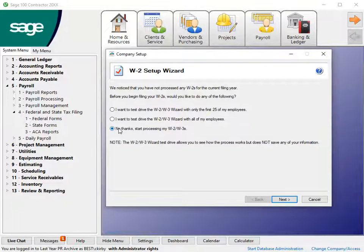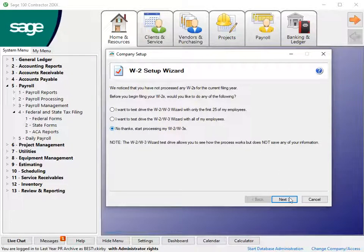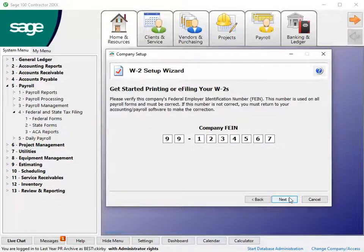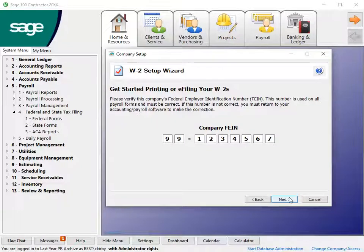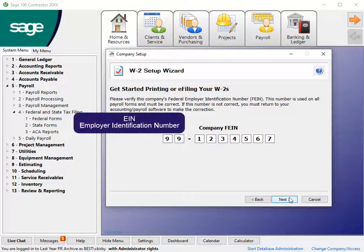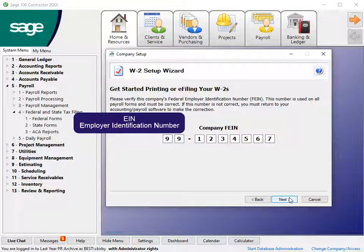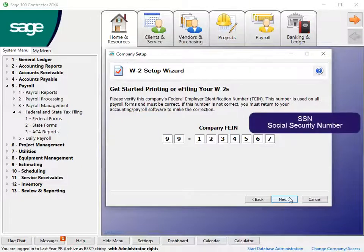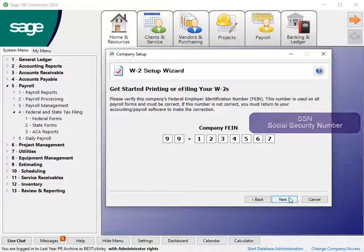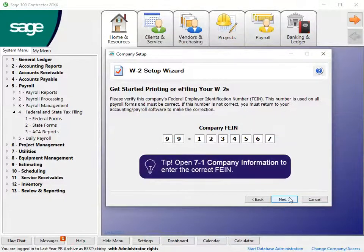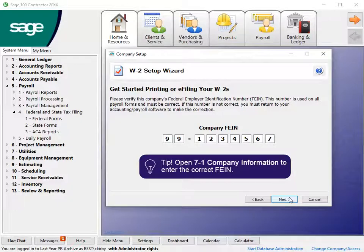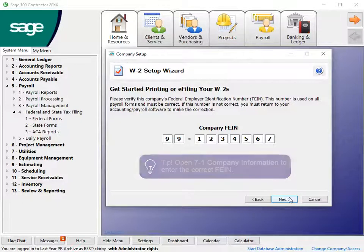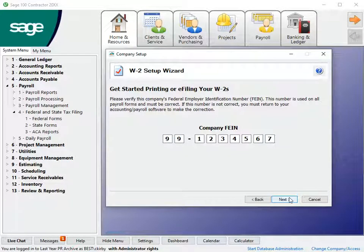Make a selection and click Next. Verify the Payor Tax ID. This is either EIN or SSN specified in 7-1 Company Information. Click Next to continue.